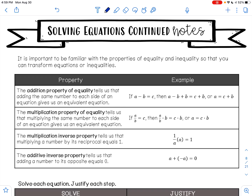The multiplication property of equality says that if you multiply the same thing on both sides, it's still an equivalent equation. The multiplicative inverse property tells us that when you multiply a number by its reciprocal, that equals 1. And the additive inverse property tells us that adding a number to its opposite is 0 — so 5 minus 5 is 0, or 3 minus 3 is 0.